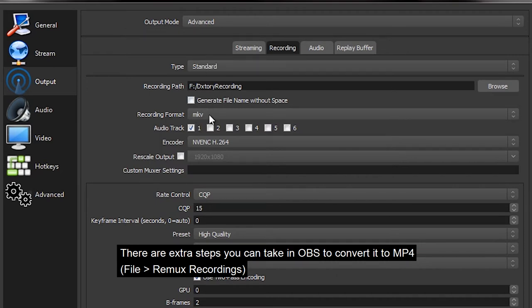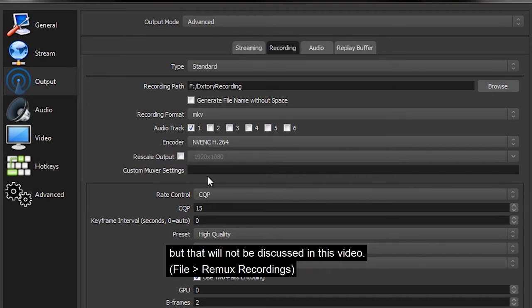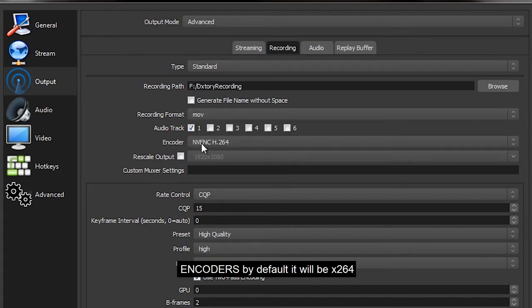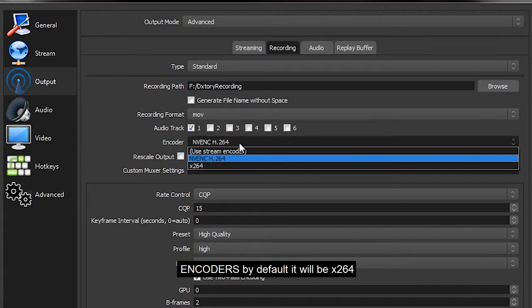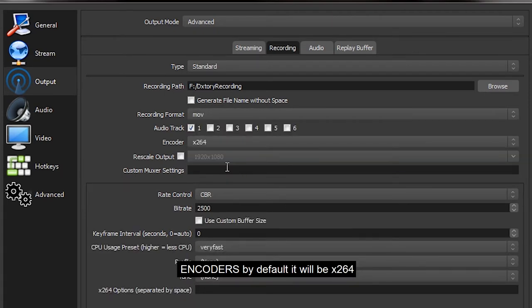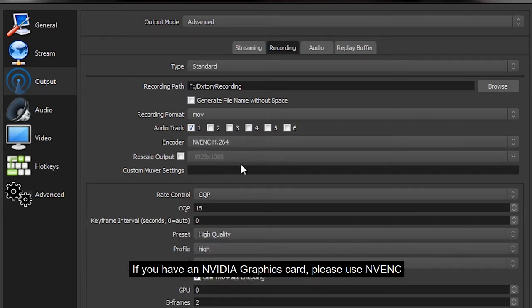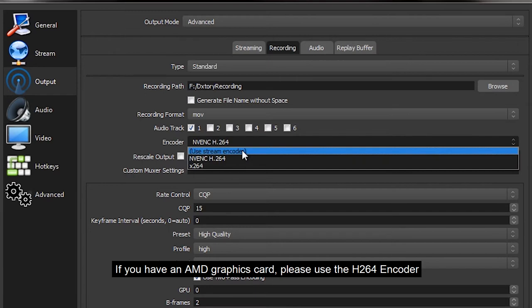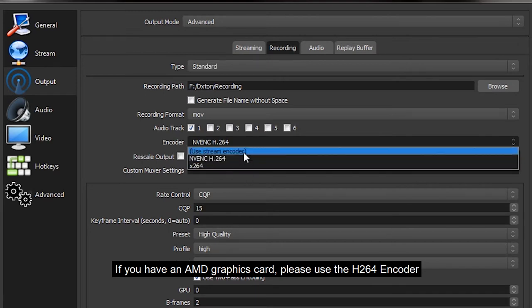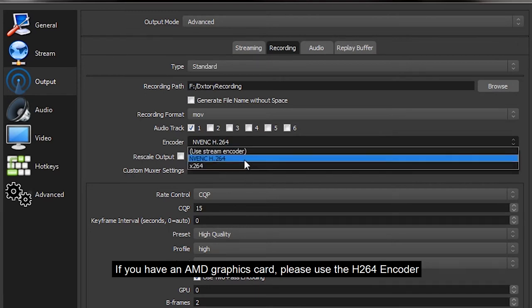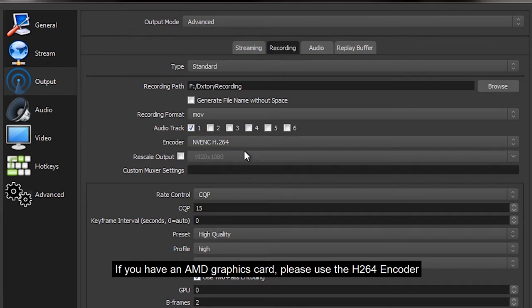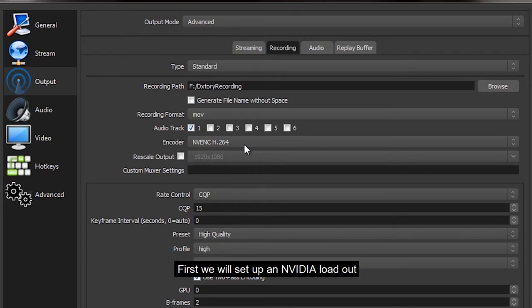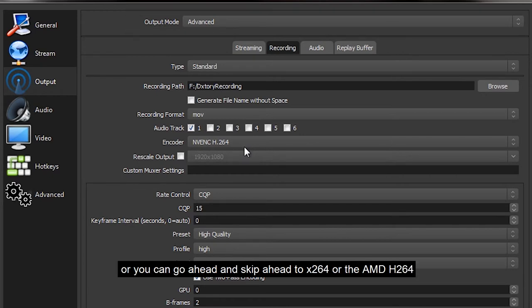Encoders: by default it will be x264. If you have an Nvidia graphics card, please use Nvidia encoder. If you have an AMD graphics card, please use their h264 encoder. First we will set up an Nvidia loadout, or you can go ahead and skip ahead to x264 or AMD h264.